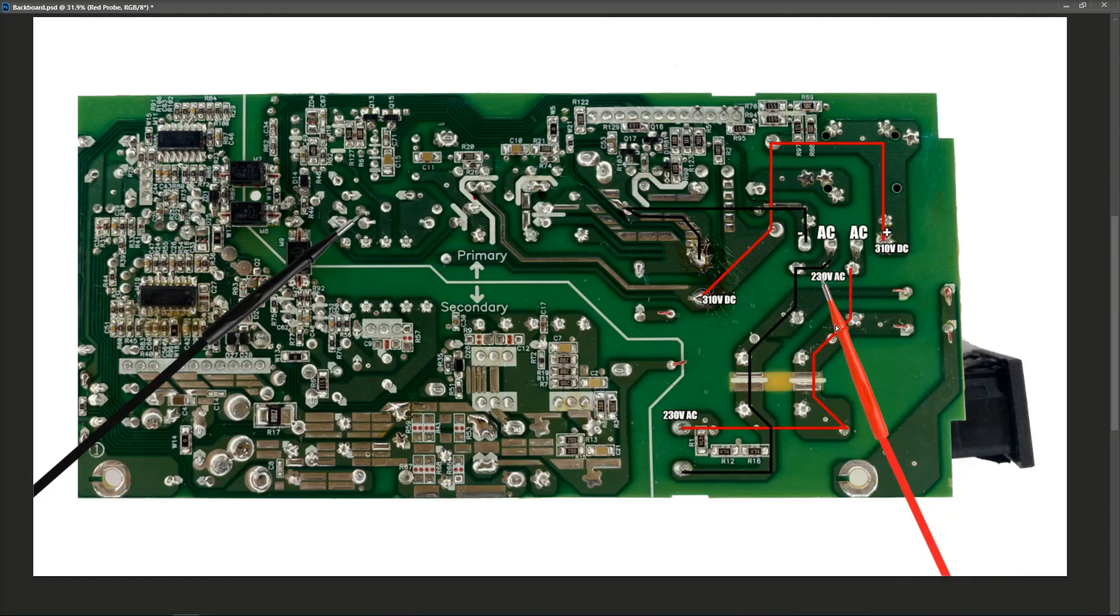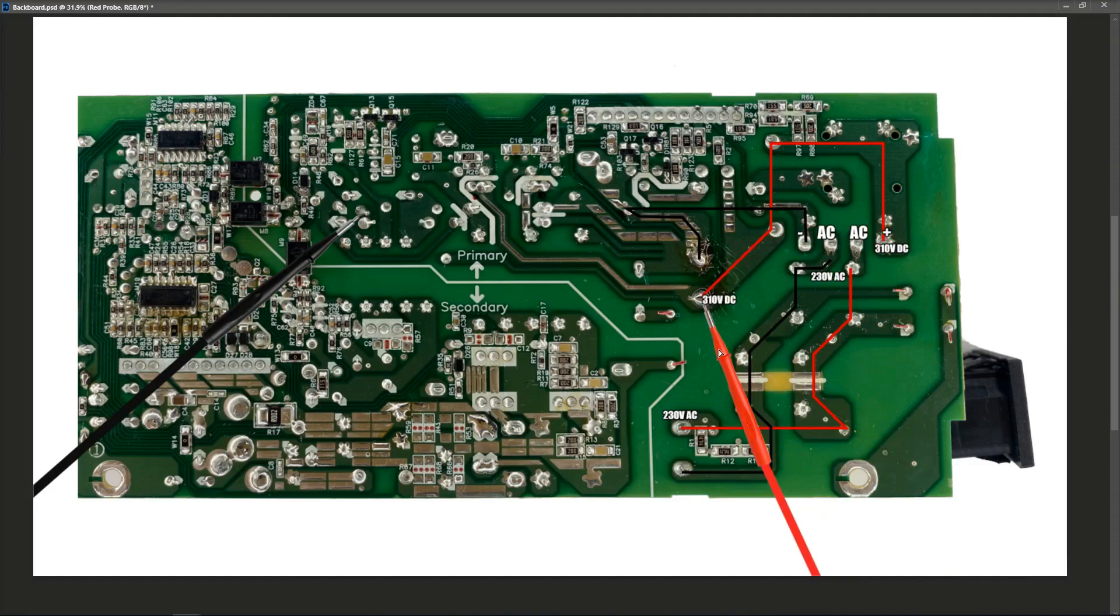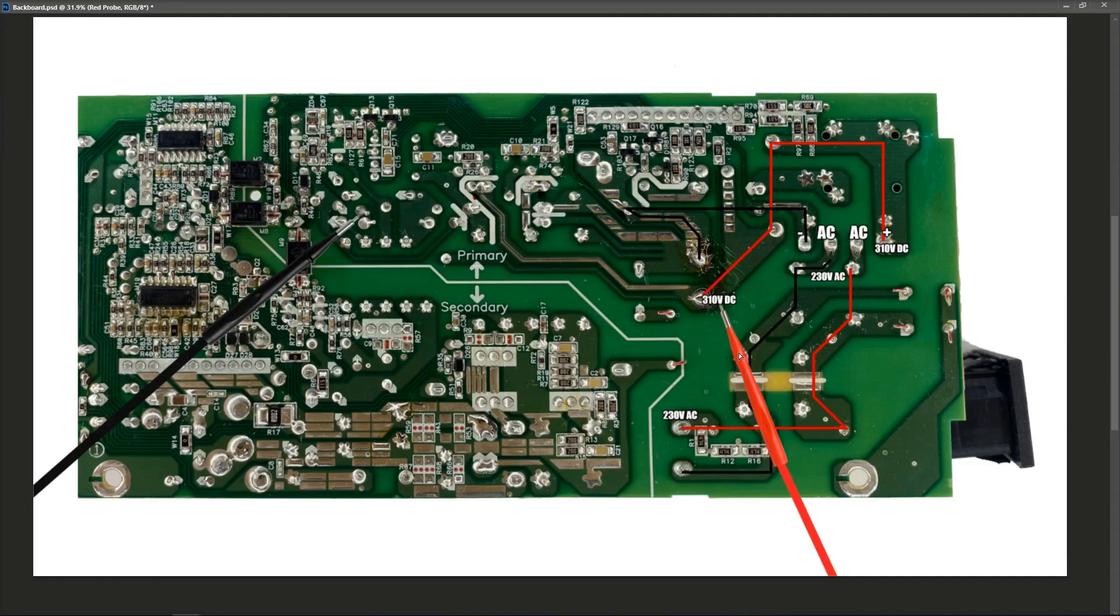It's rectifying the 230 volts AC to 310 volts DC. It's good on our main filter capacitor. It's stable and we have roughly the correct voltage. It's a little low, but I think it's within the bounds of what it should be at 310 volts DC right here. So what's the next component that we need to check out?